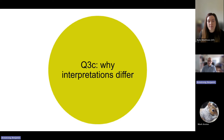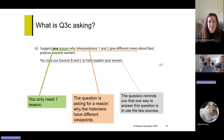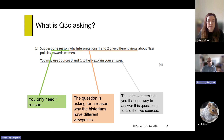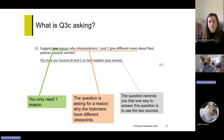Question 3C takes this a step further: having identified how the interpretations differ, it asks why they differ. The question says 'suggest one reason' — only one is needed, with no extra marks for more. The question hints you may use Sources B and C to help explain your answer. Since Katie already discussed those sources in the utility question, she explains how students could use that approach.